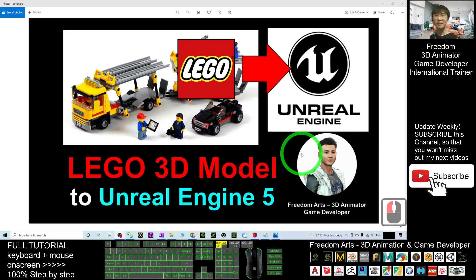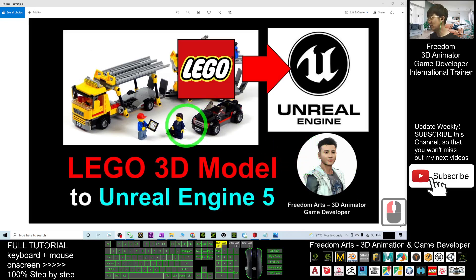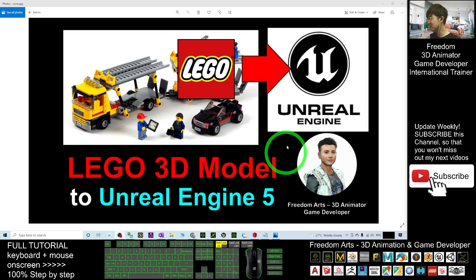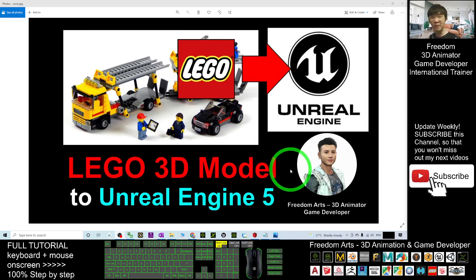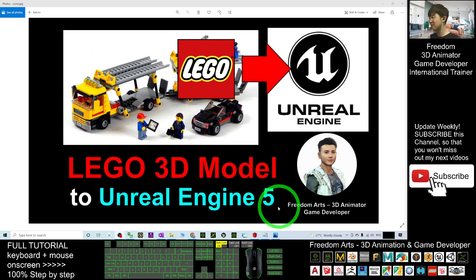Hey guys, my name is Freedom. Today I'm going to show you how to import any of the Lego 3D models into Unreal Engine 5 preview. I'll show you step by step.